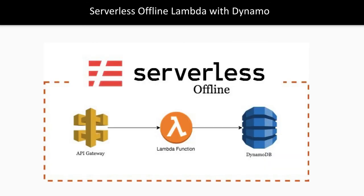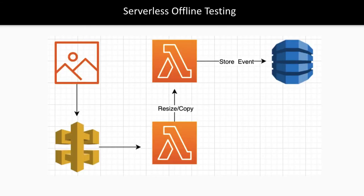We'll also talk about Serverless Offline, where you're writing a Lambda and should be able to test it offline on your local system with DynamoDB. Then, Serverless Offline testing with another scenario where you're uploading an image.